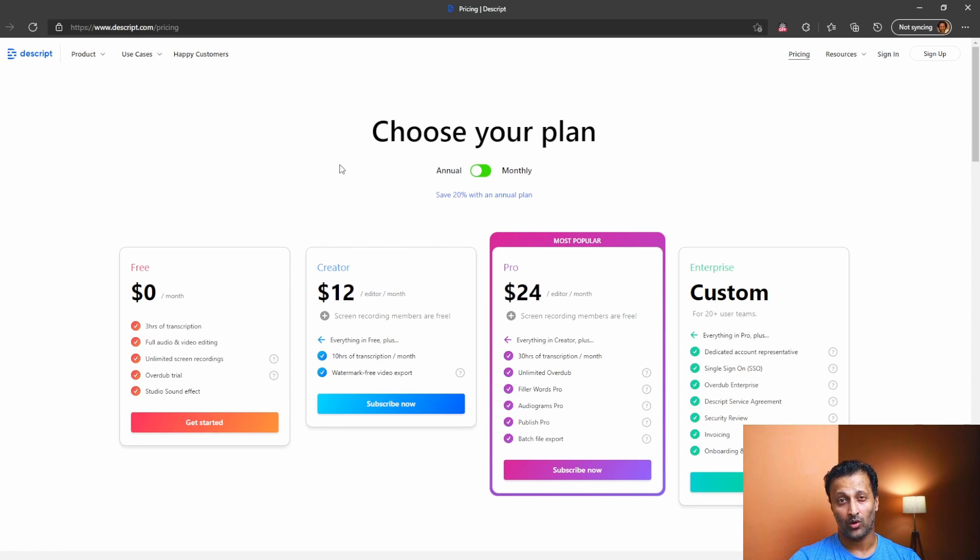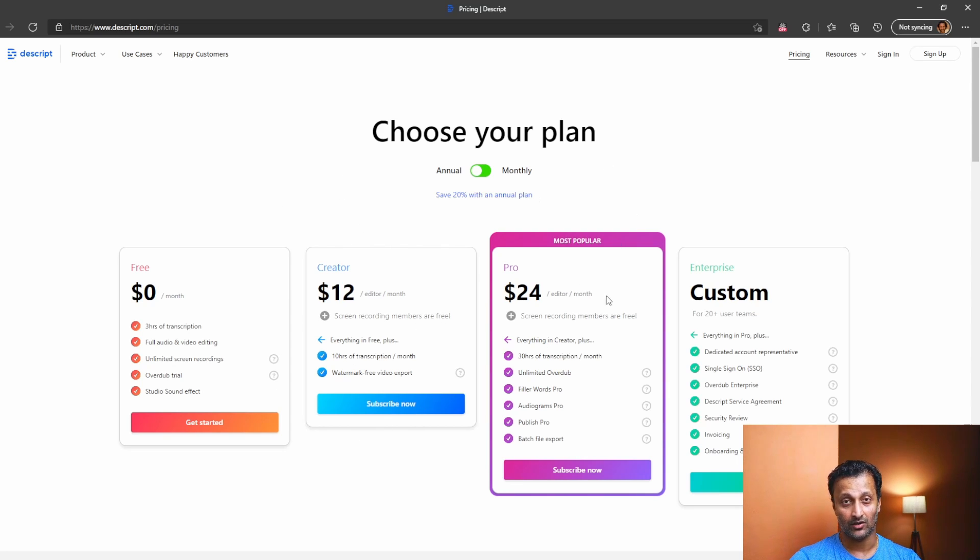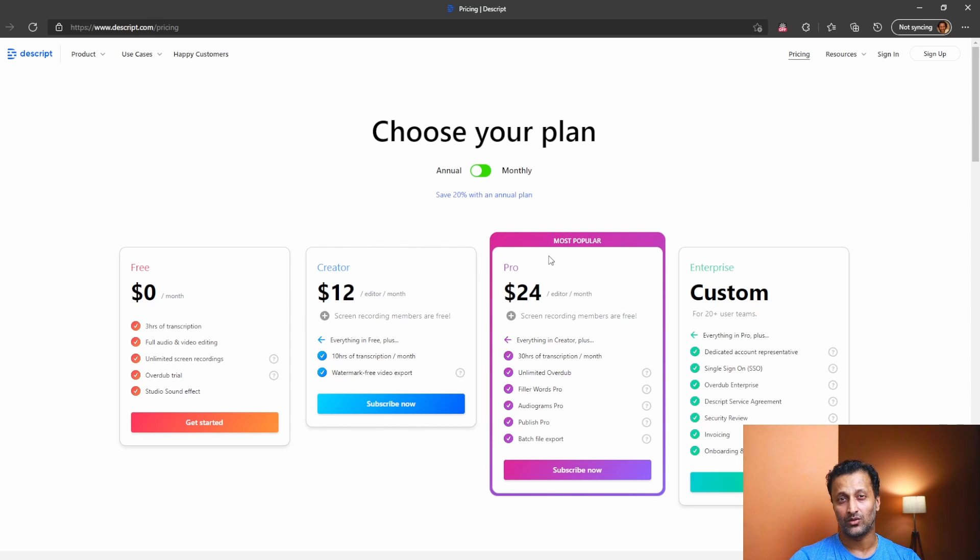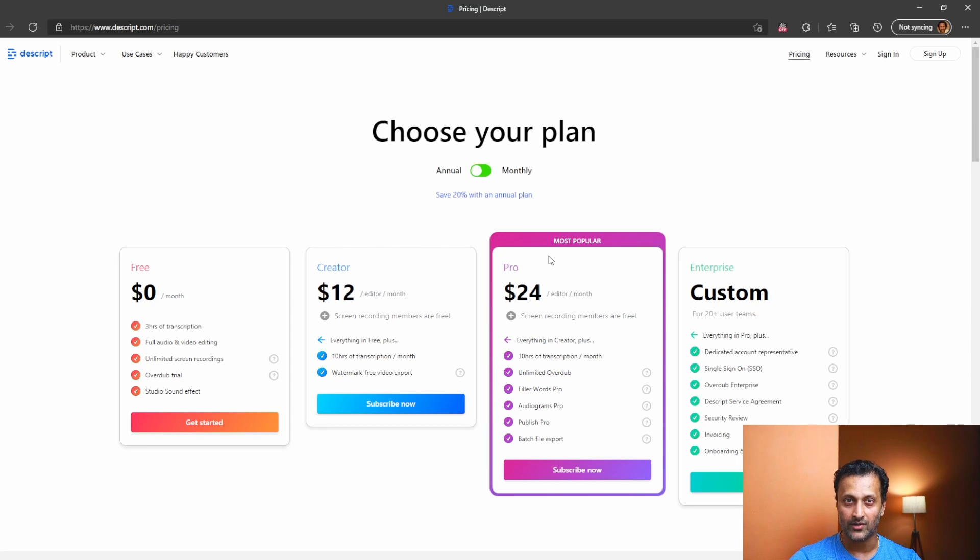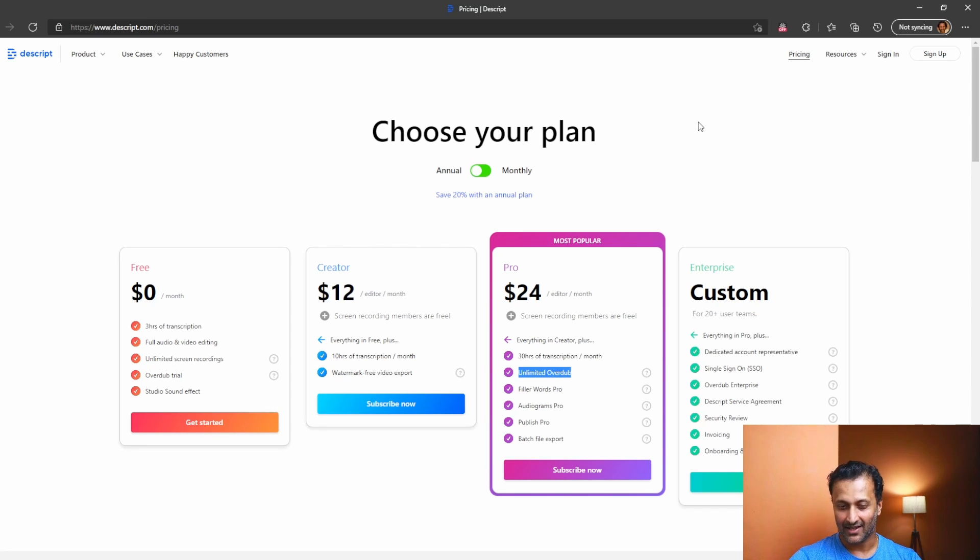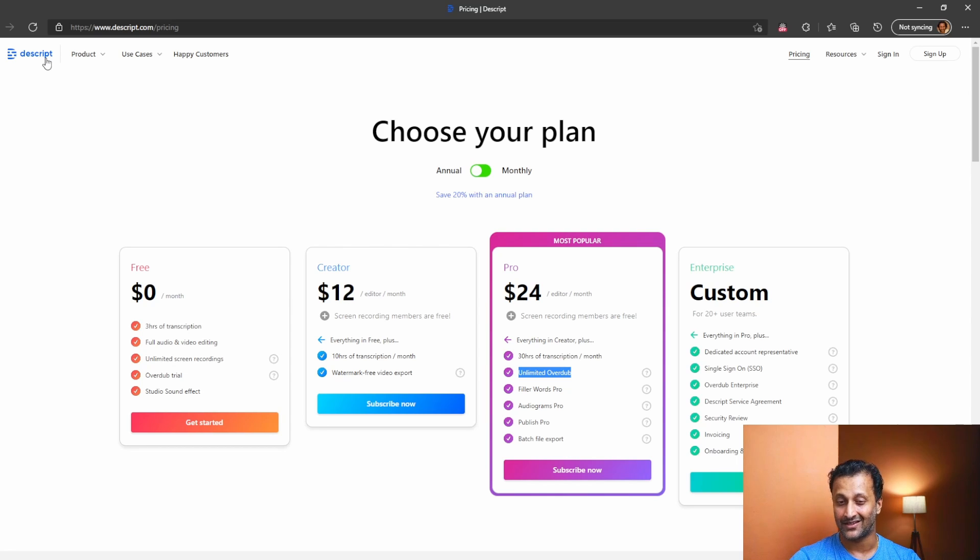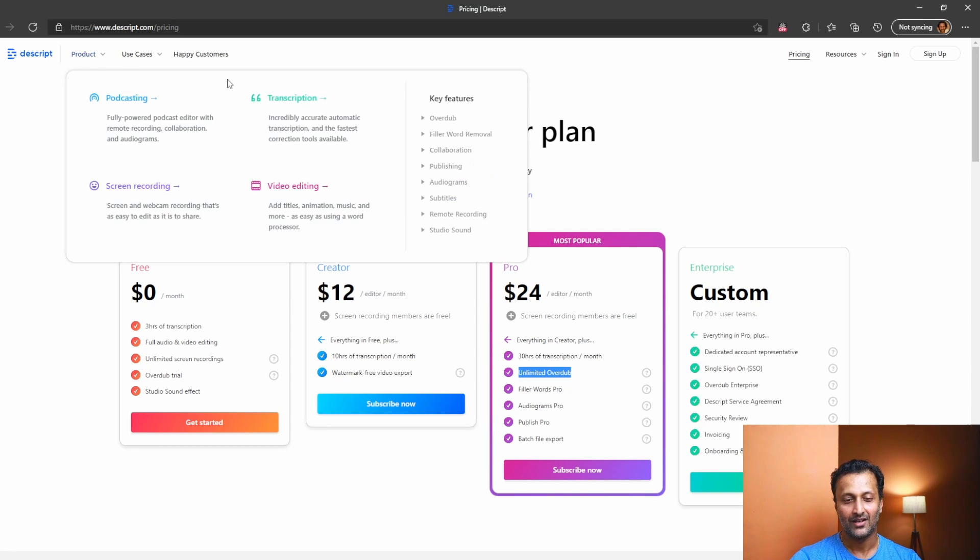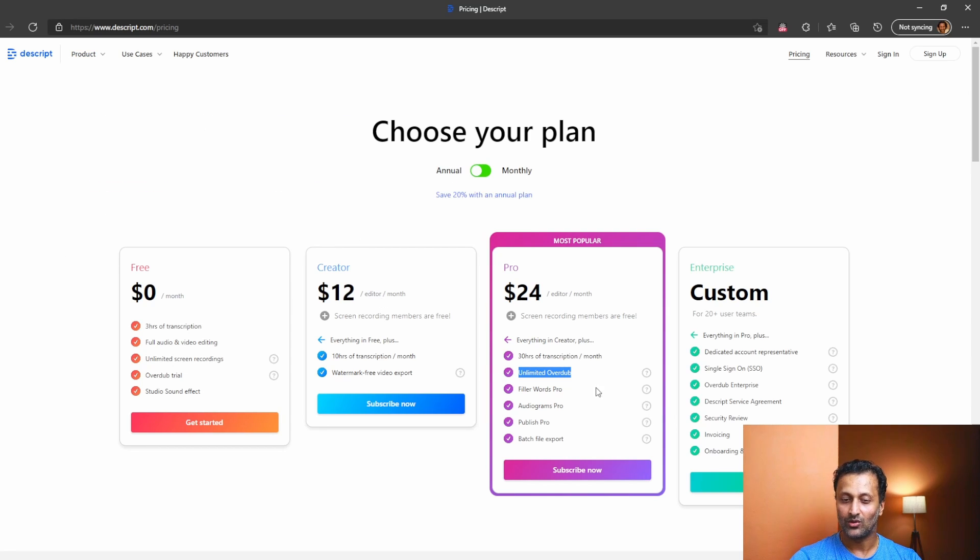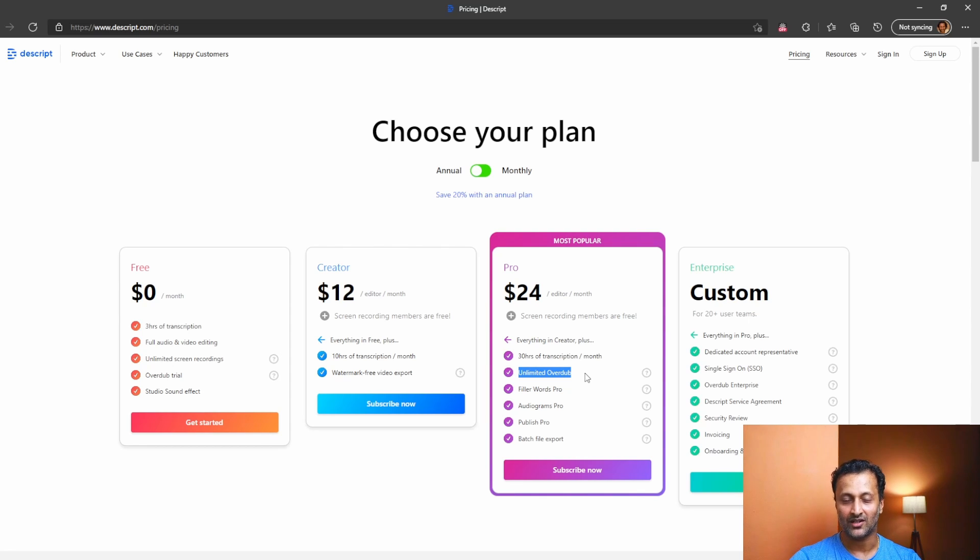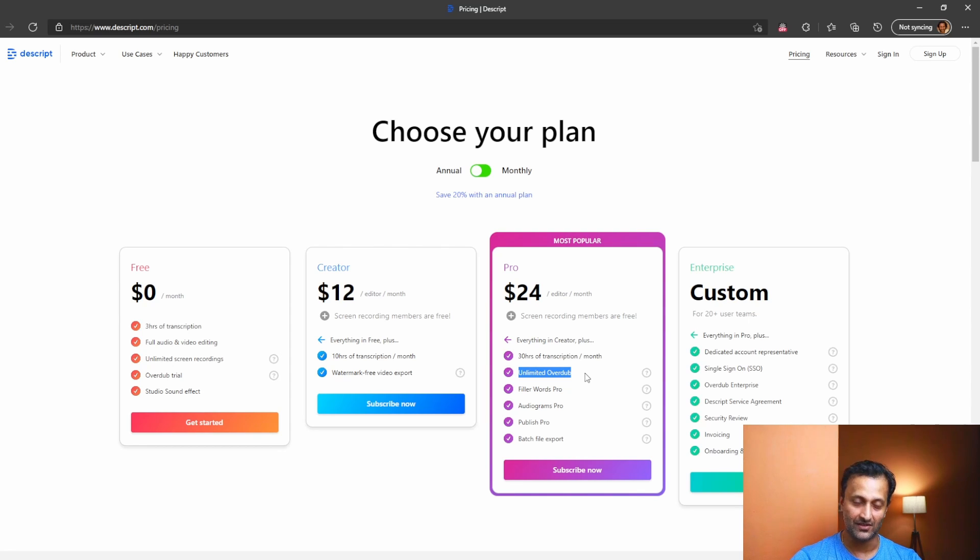So depending on what you do, you can either go for creator or the pro version. Pro version is useful if you do lot of voiceovers. There is a feature called as overdub. What exactly overdub is, just watch the video in the homepage of Descript. It will tell you what overdub is. It's an amazing feature. You don't need any voiceover artist once you start using overdub. It is a great feature. Just have a look at the video.